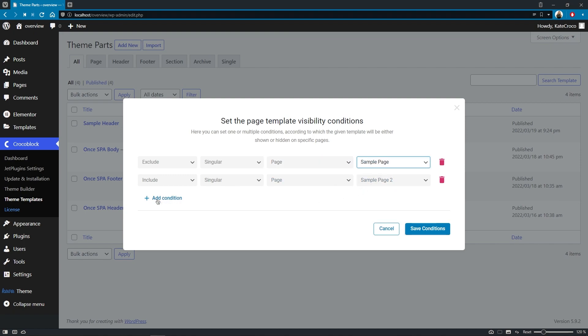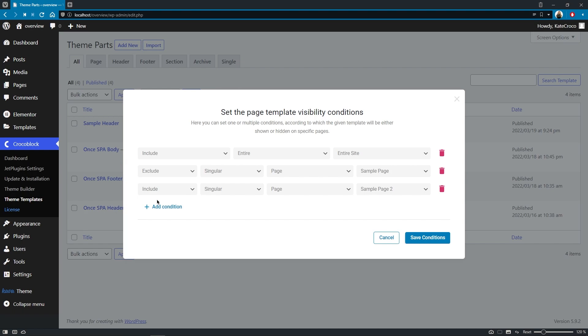Here you can define specific pages where the template should or should not be displayed using multiple conditions. Just click on this button to add as many of them as you like. And do you think this is it? Well, not really.